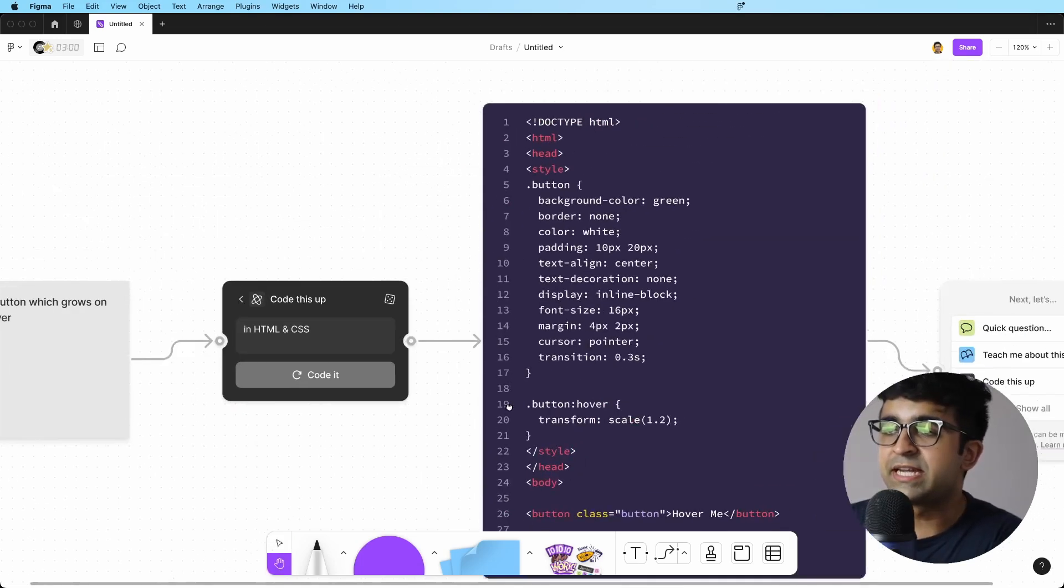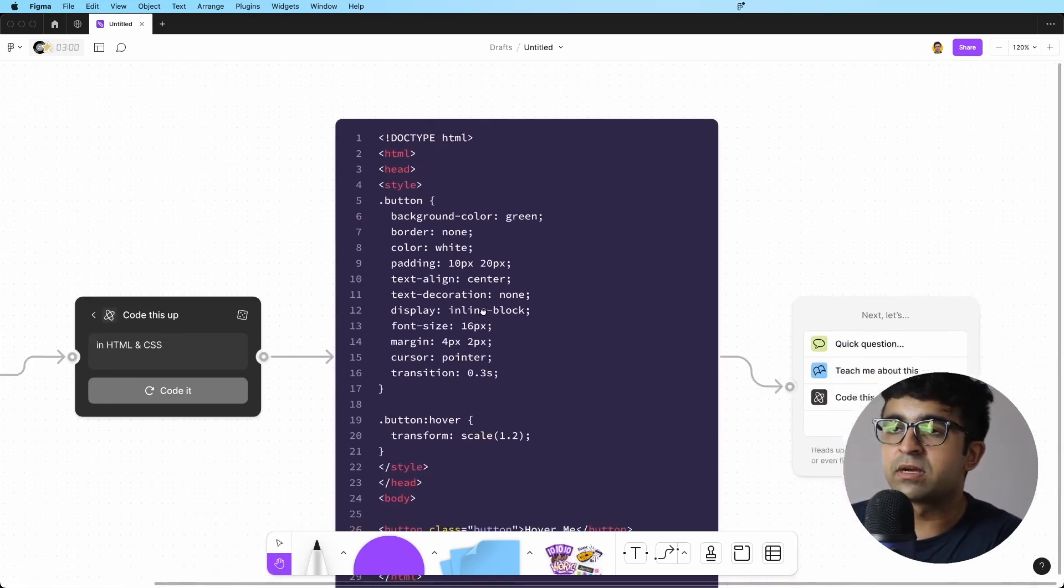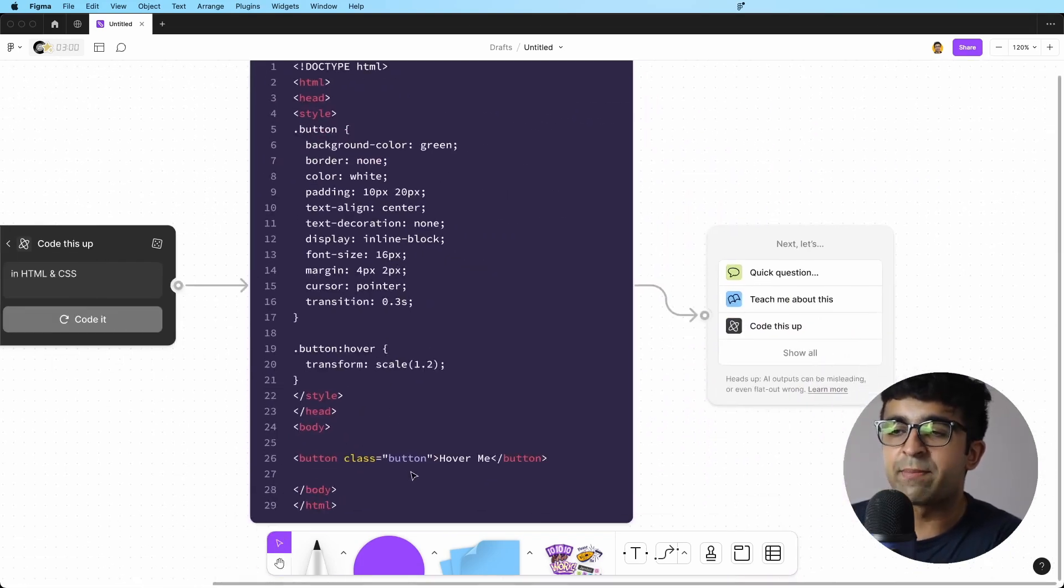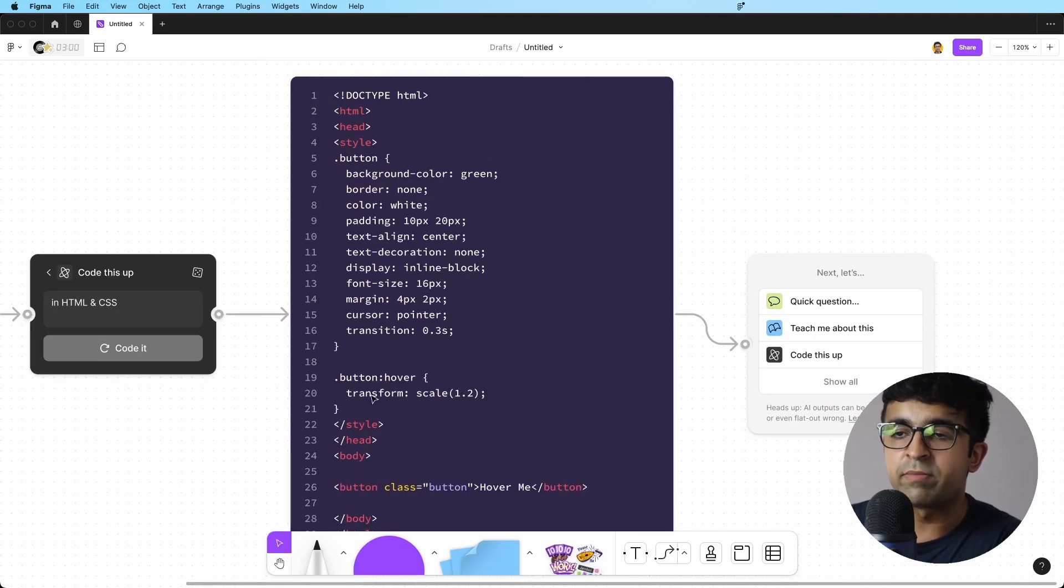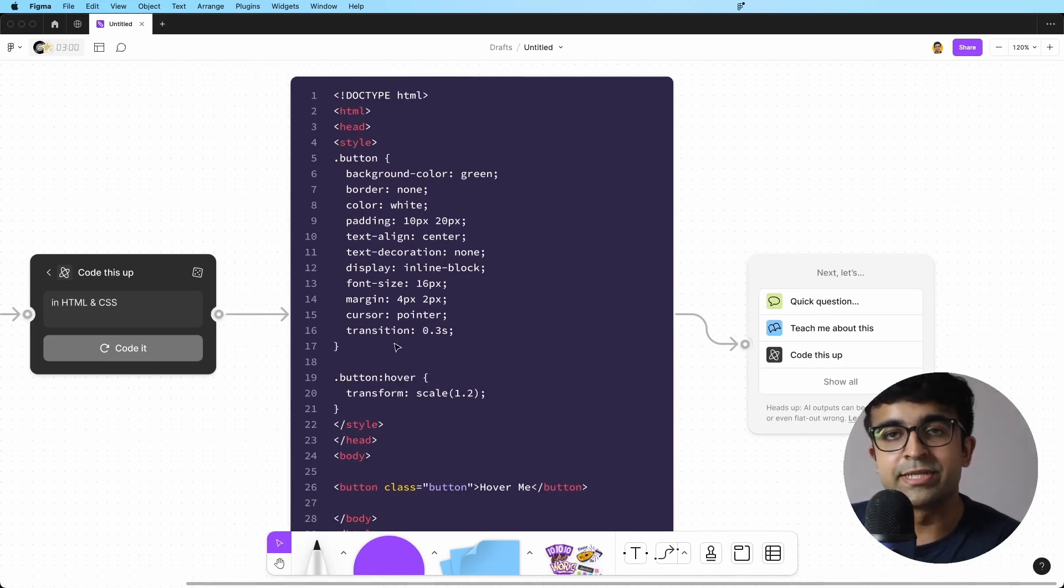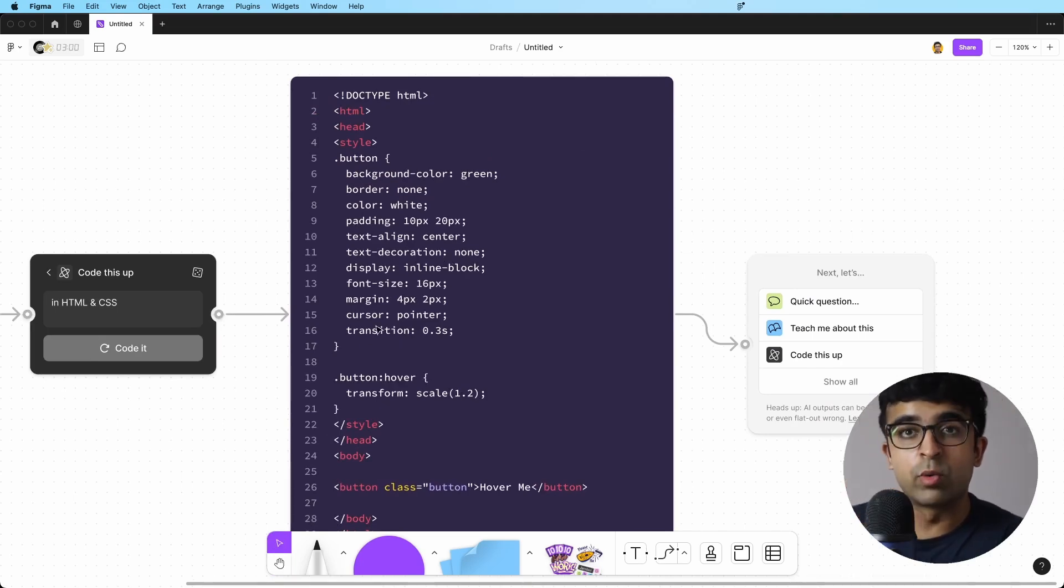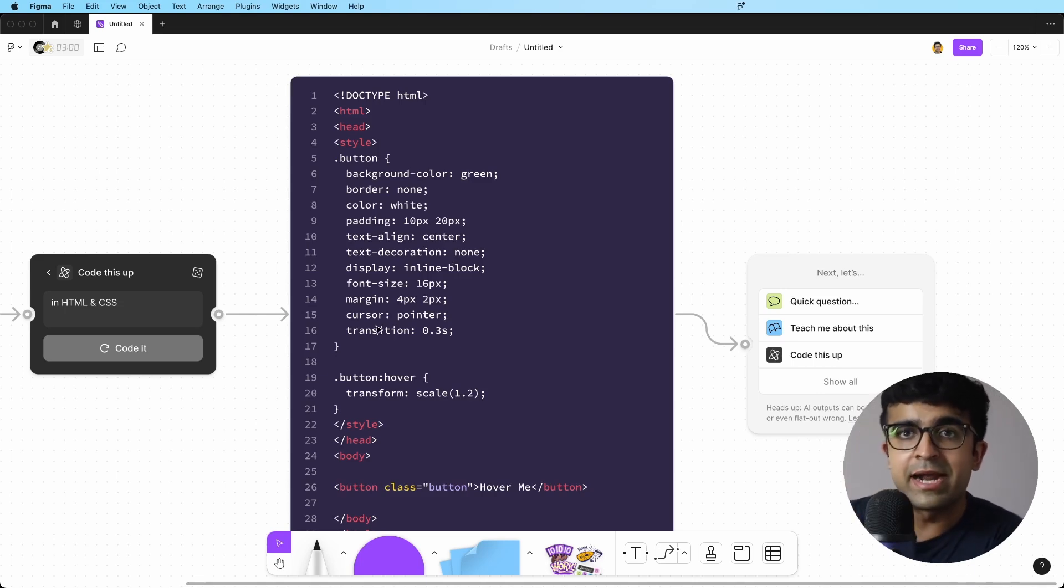As you can see, it's given the HTML for a hover button with some inline CSS, as you can see here. And this code works. So you can always copy this into CodePen or whatever and try it out for yourself.